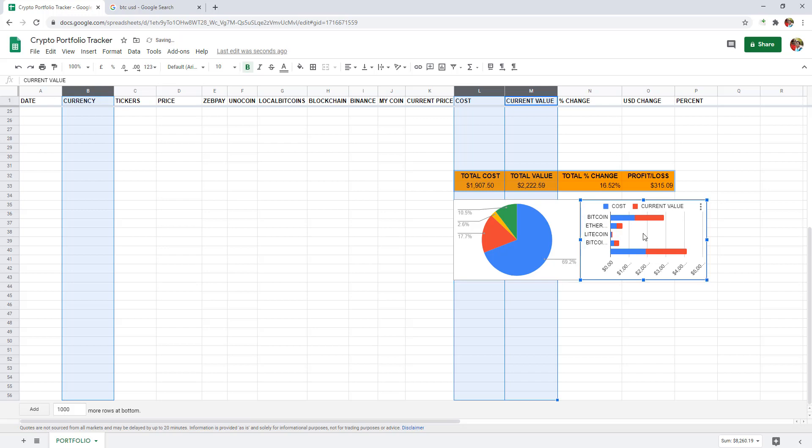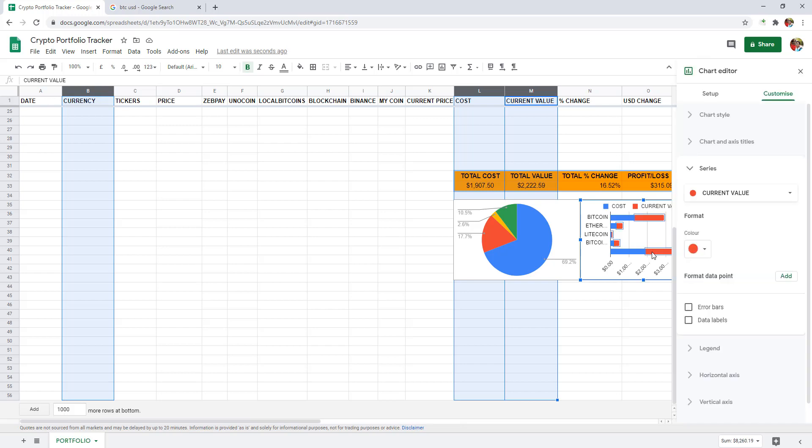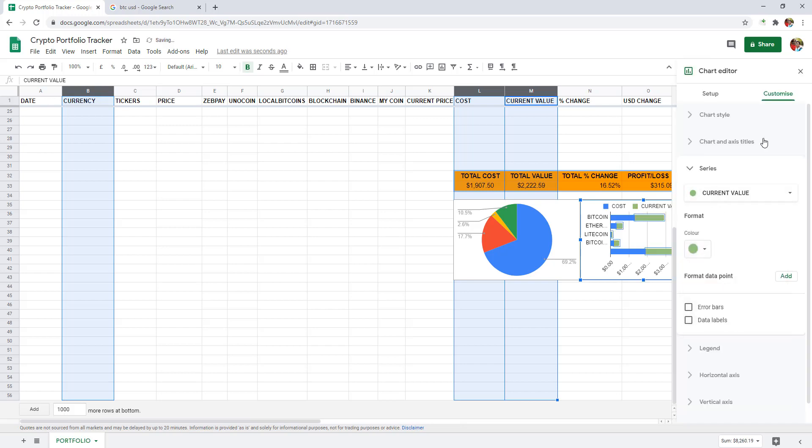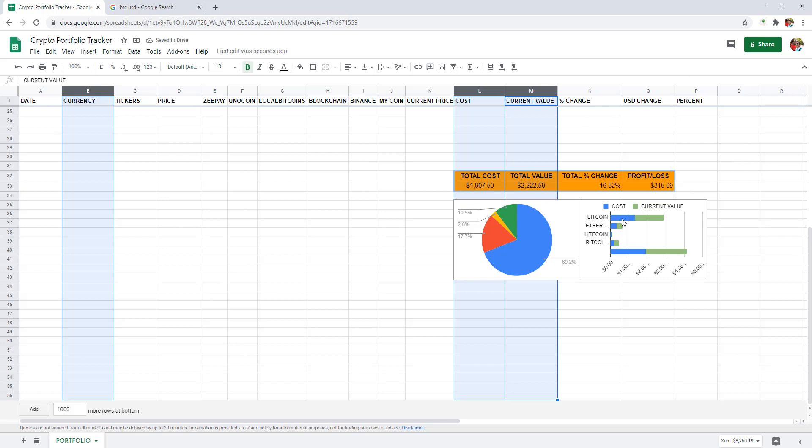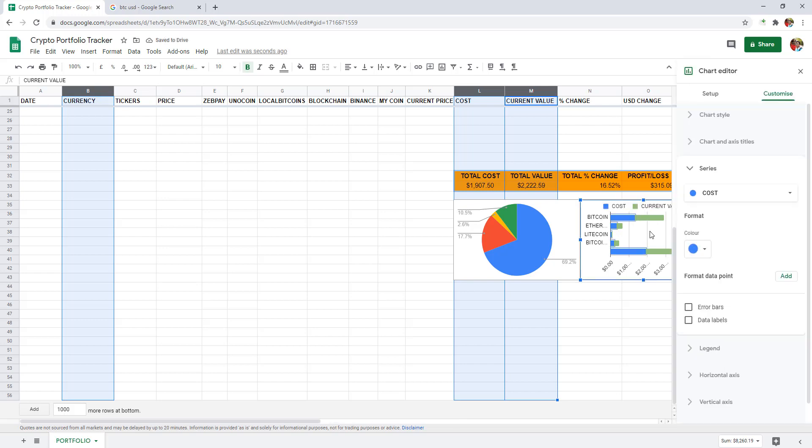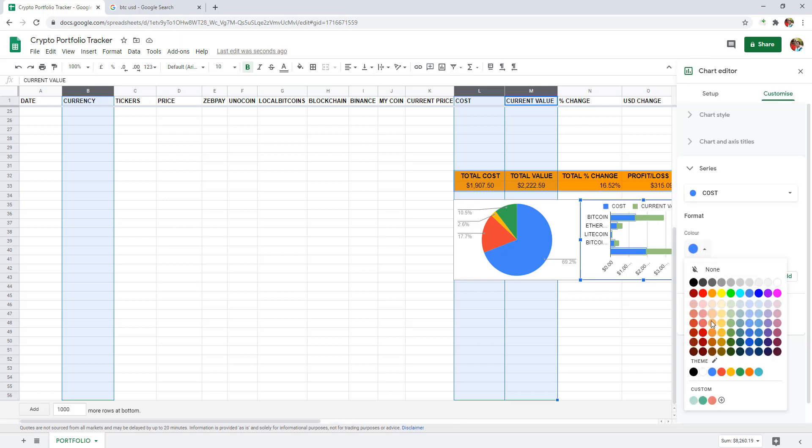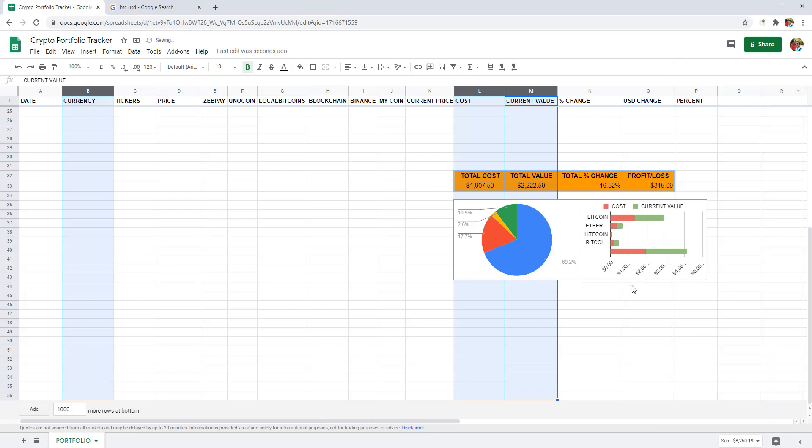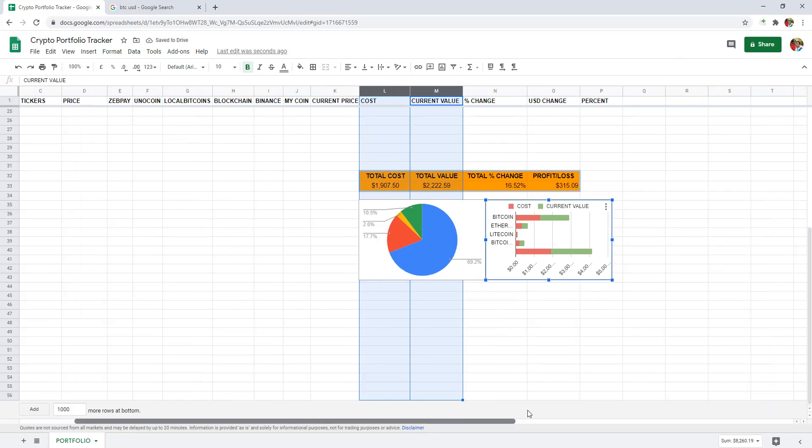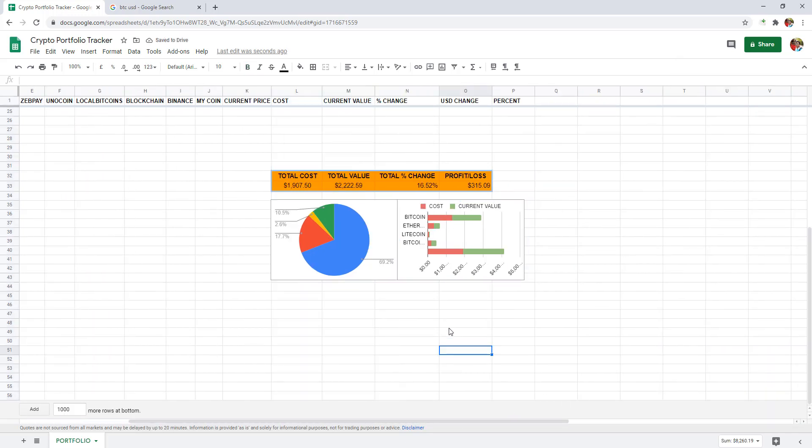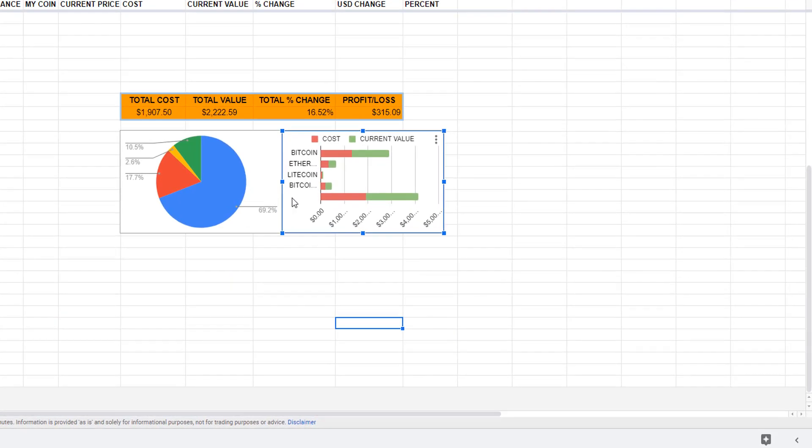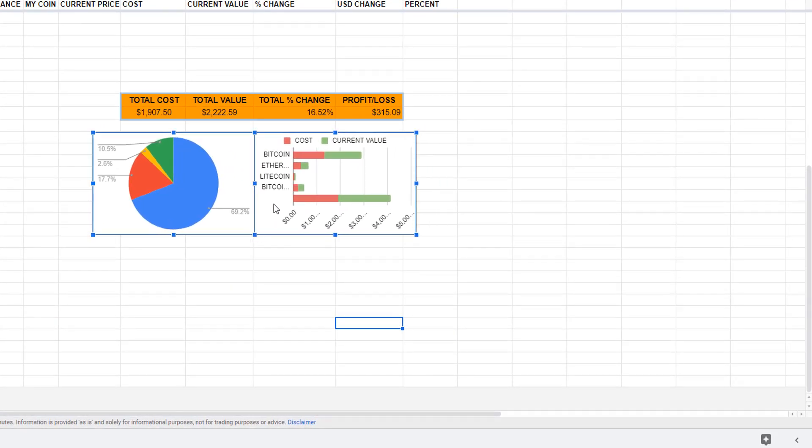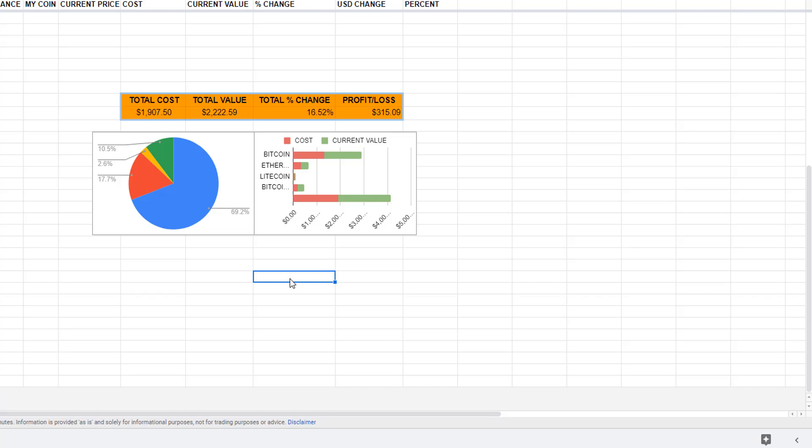You can change bar colors by simply clicking on the bars. I am going to change the current value to green. And cost to red to denote profit and loss. Here is what we are going to see. A simple dashboard where you can see your cryptocurrency portfolio.